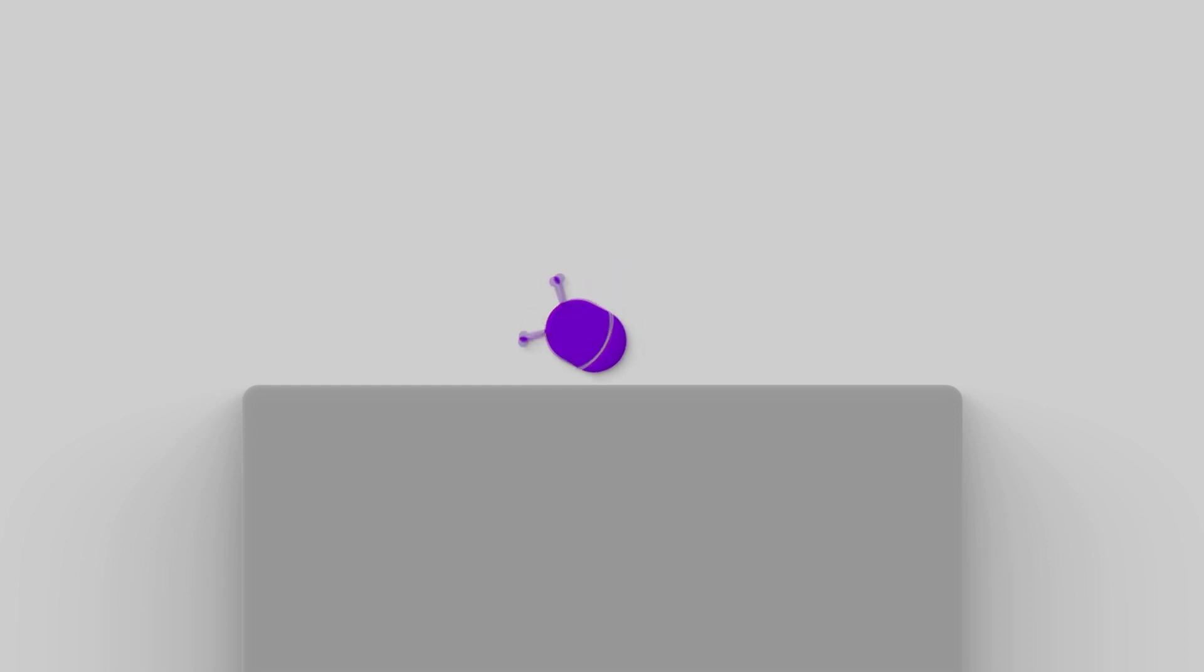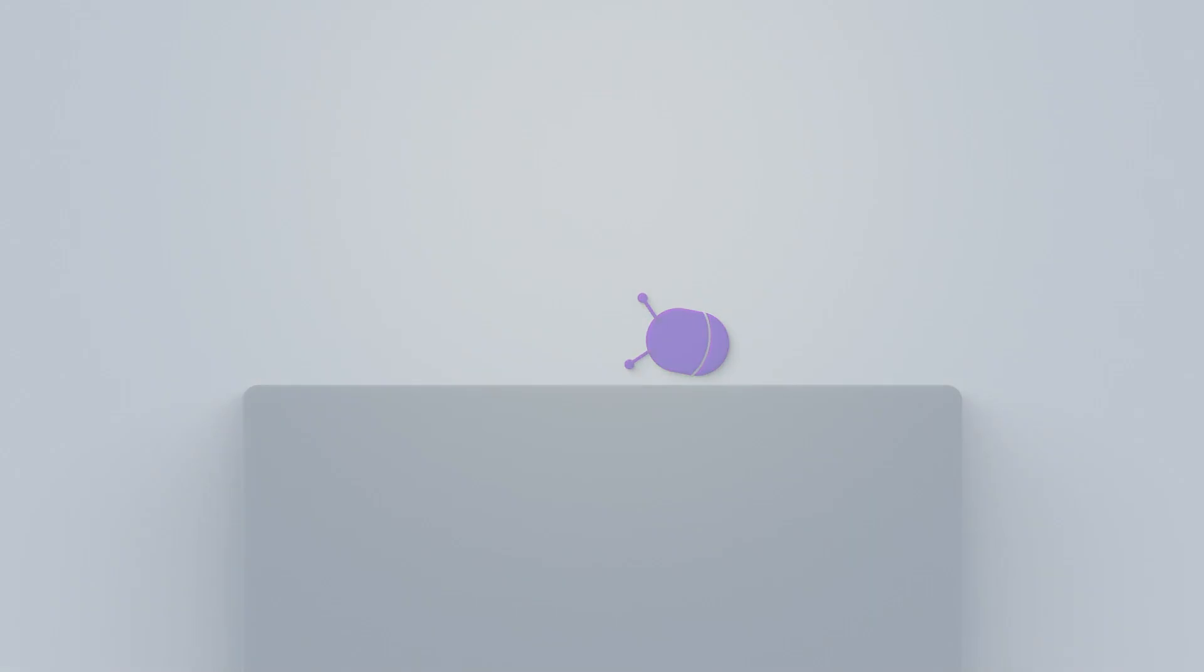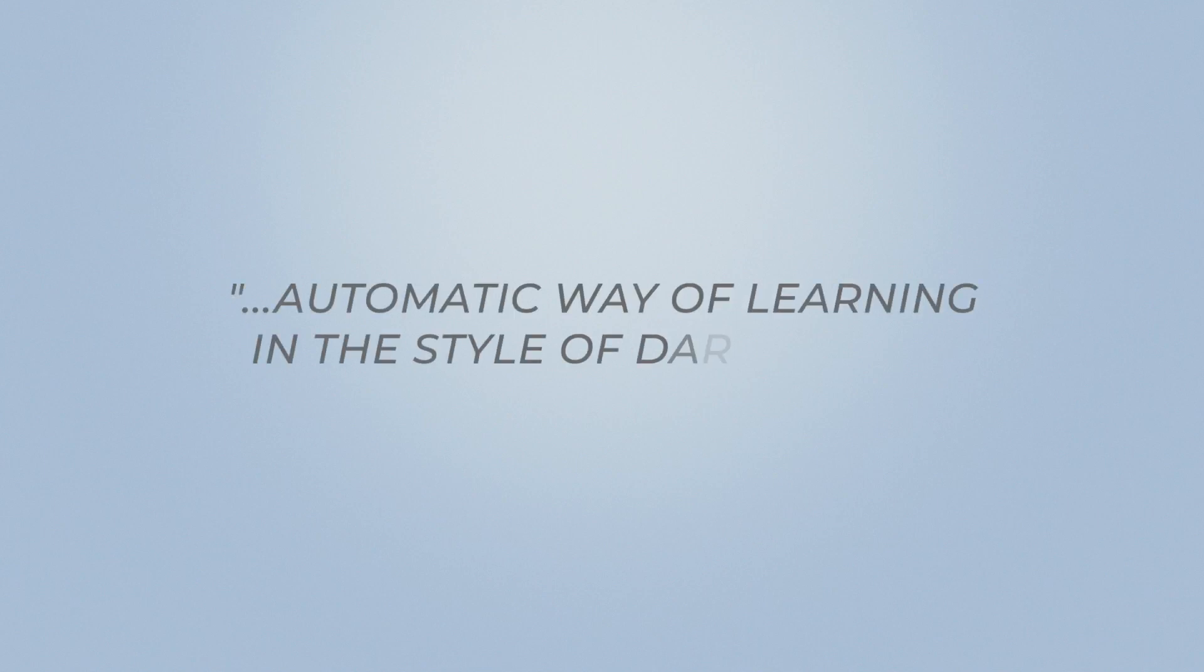The agent tries things, sees how the environment reacts to his actions, and adapts to do better in the future. You can see reinforcement learning as an automatic way of learning in the style of Darwinism, imitating evolution in our way of learning.